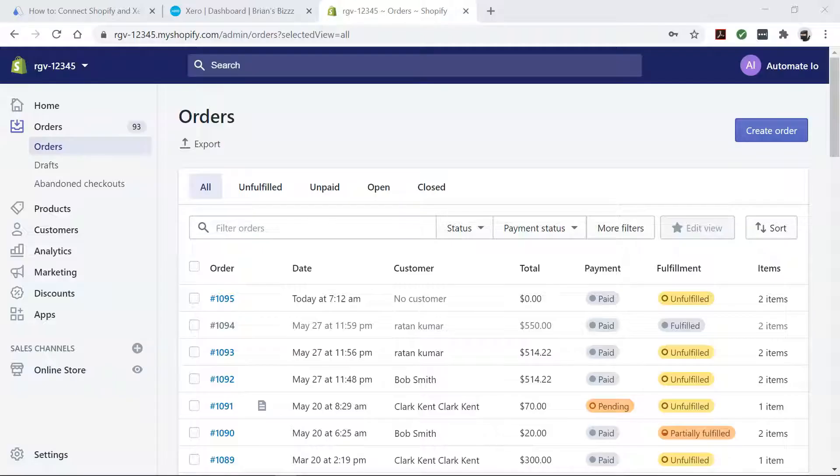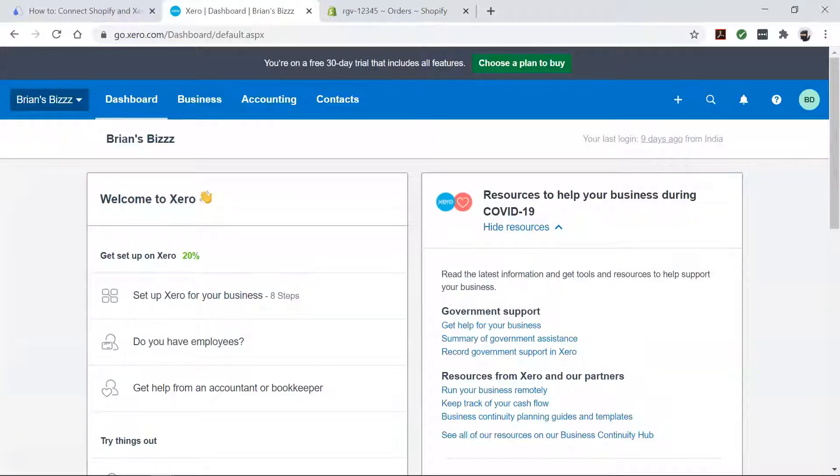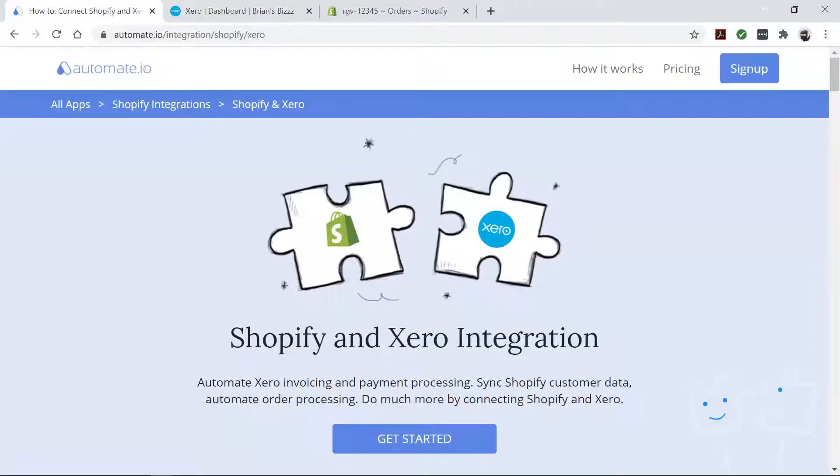Business owners use Shopify to build their online store and Xero to streamline the payments. Connect these two together and they're going to be even more powerful. That's what Automate.io can help you with.